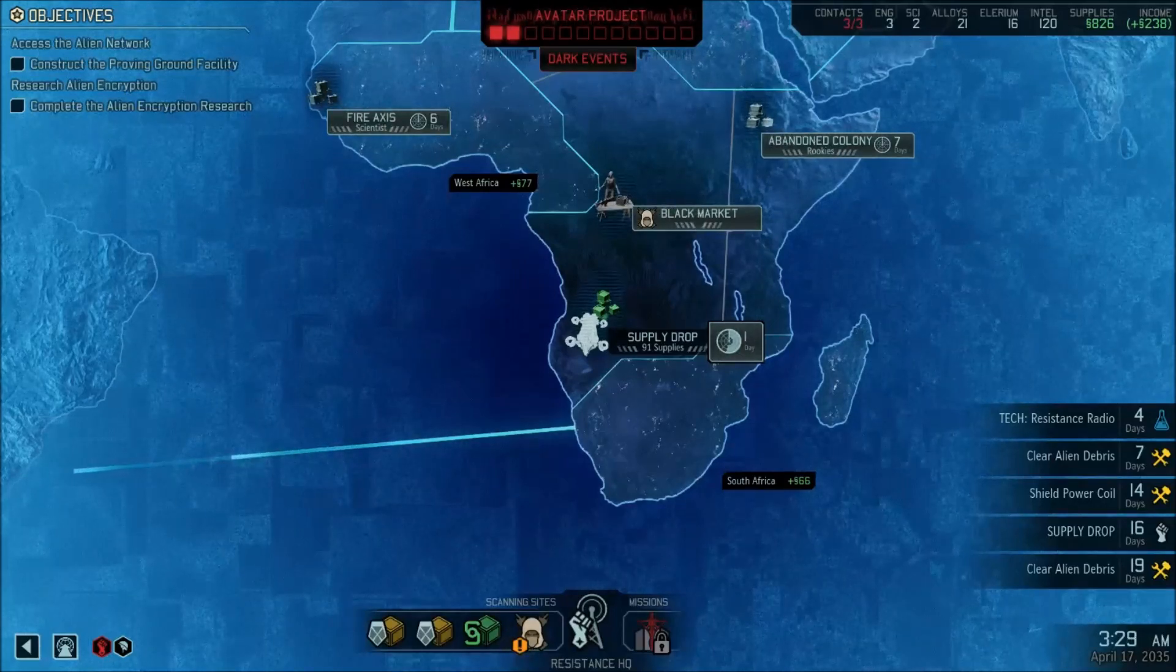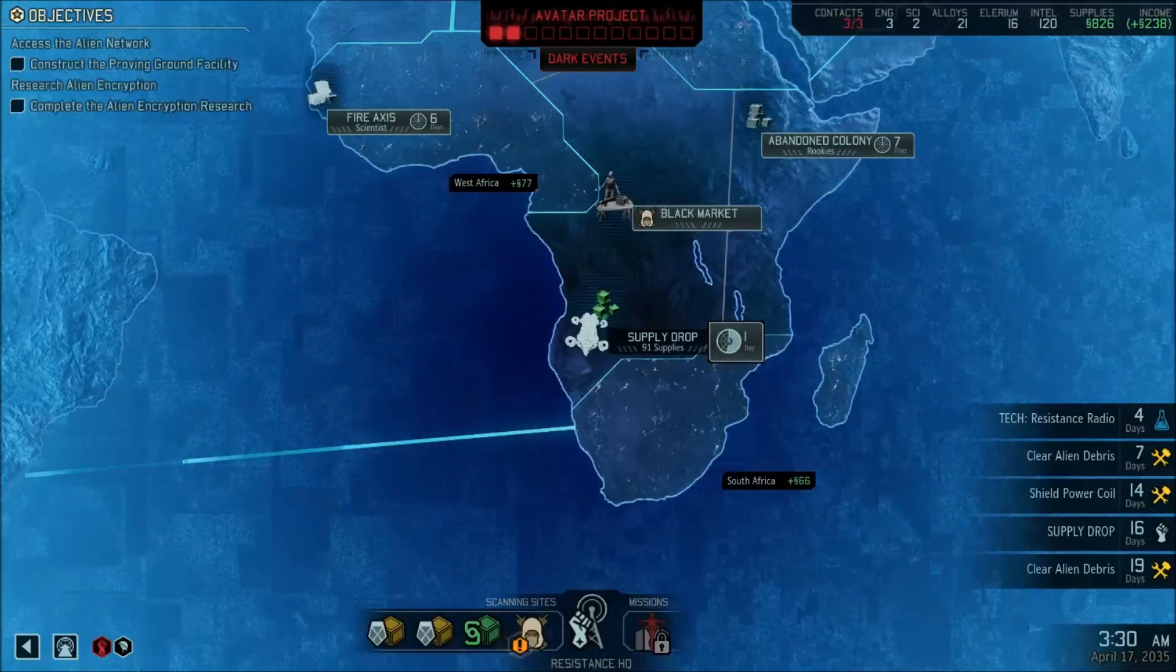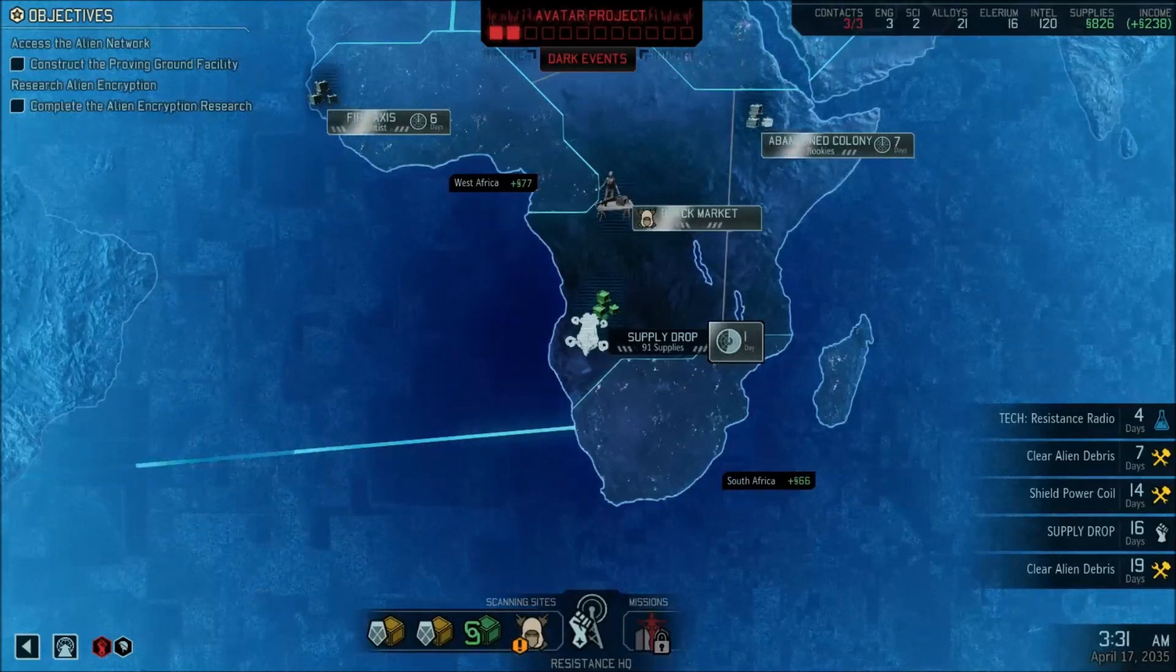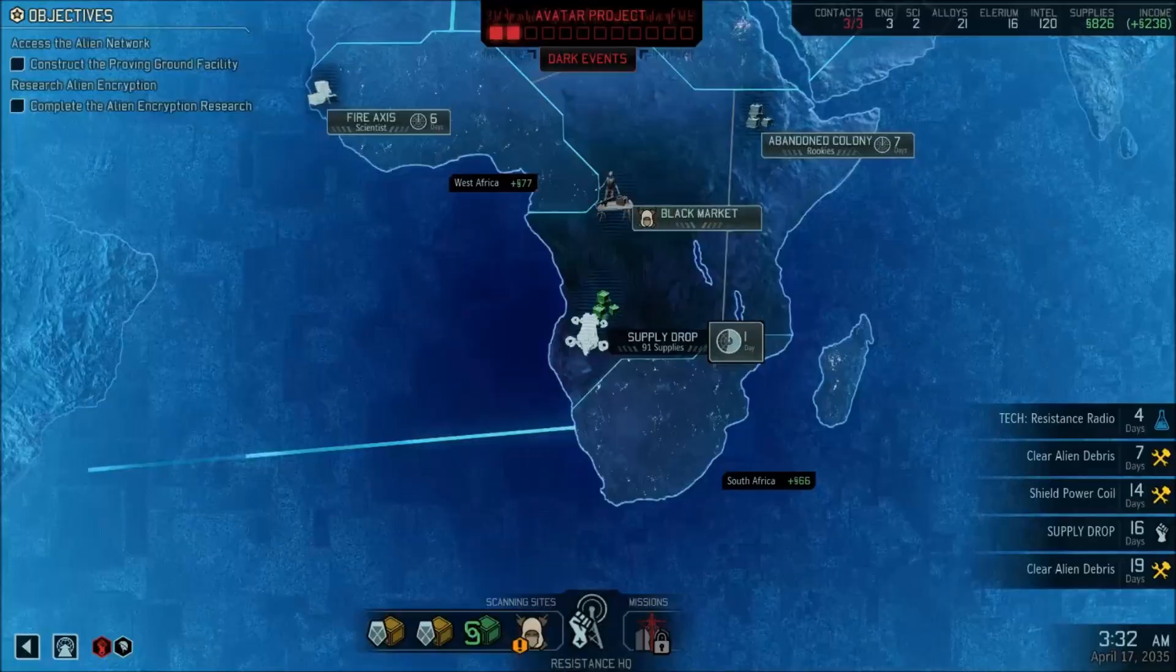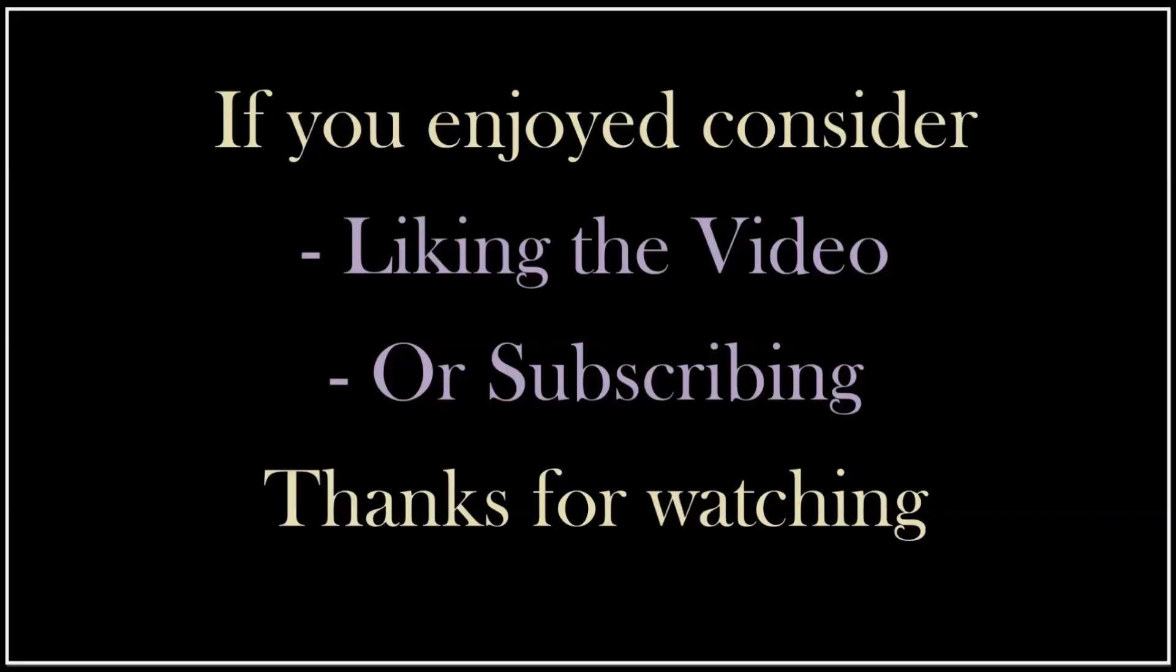That's all I'm going to go over here in this video. Hopefully you found this all useful. If you enjoyed this video or found it useful, please consider liking the video or subscribing. Either way, I appreciate you spending your time with me. Thanks for watching.